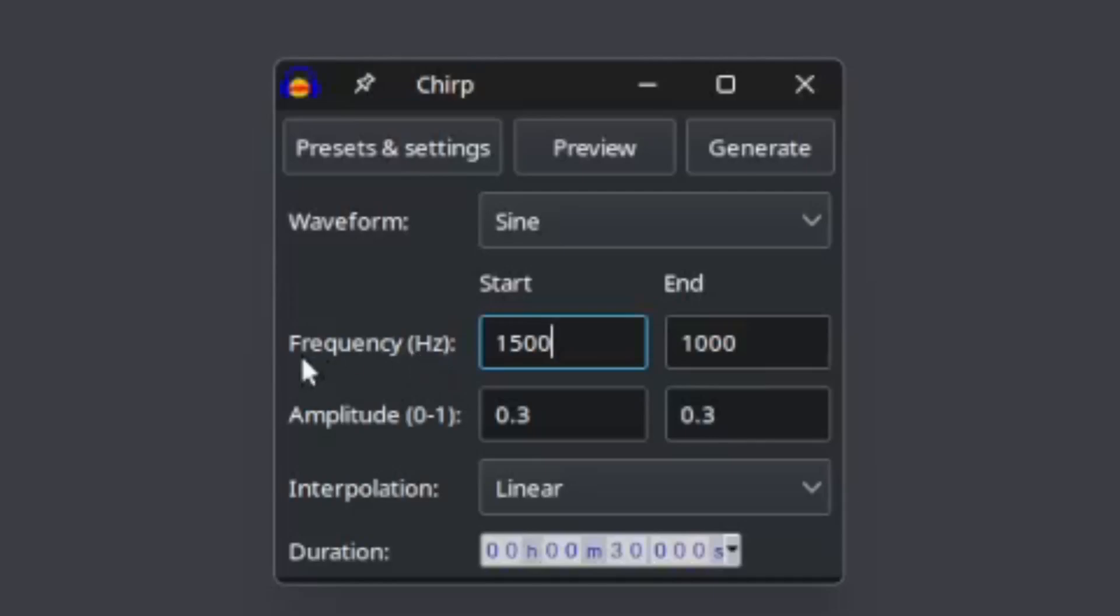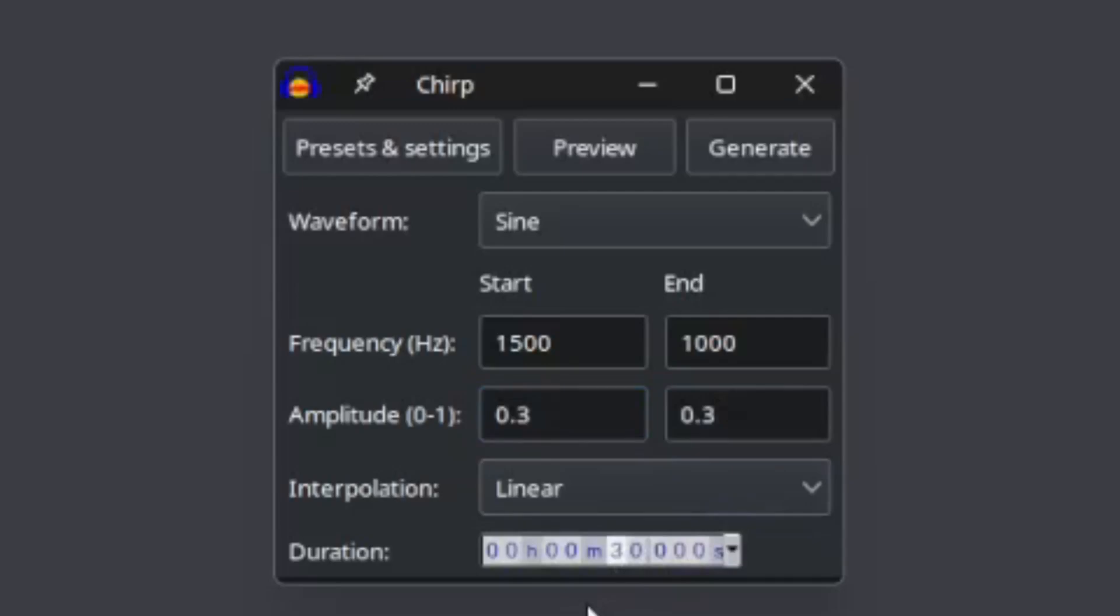That's the frequency, that is how high or low the sound is, and the amplitude, that's the volume. You can change it so it will smoothly get louder or softer, but I'll keep it the same, it's 0.3. And I'll set it to do this switch over 10 seconds.